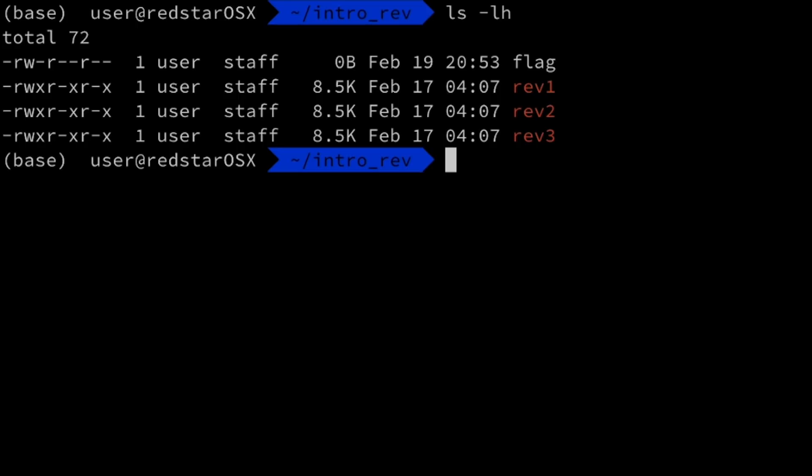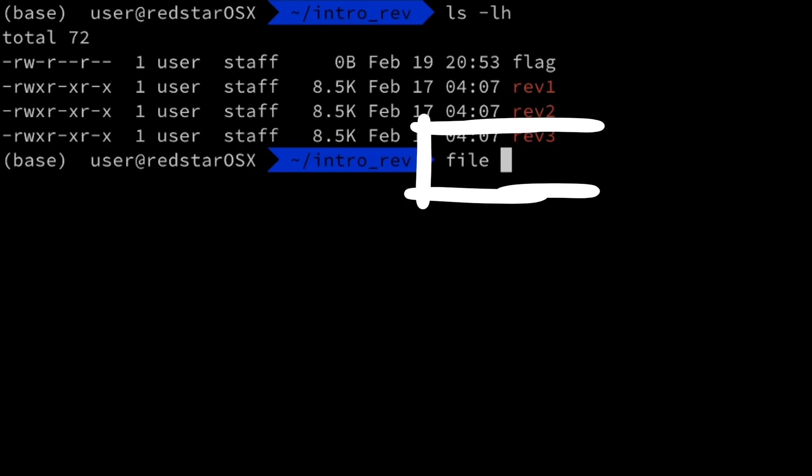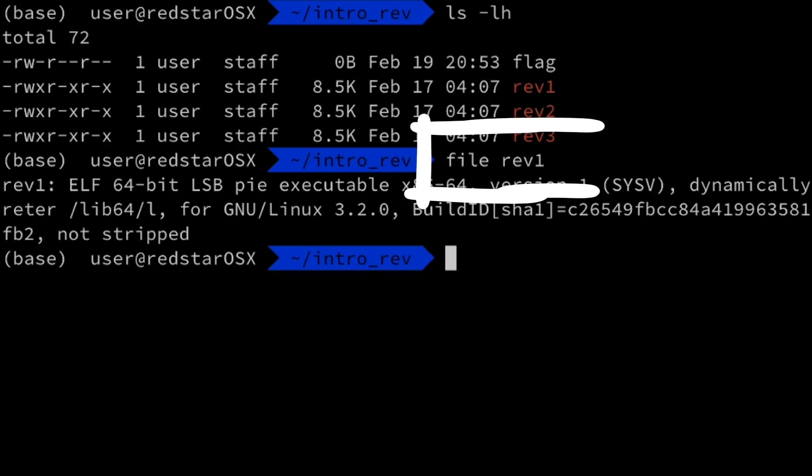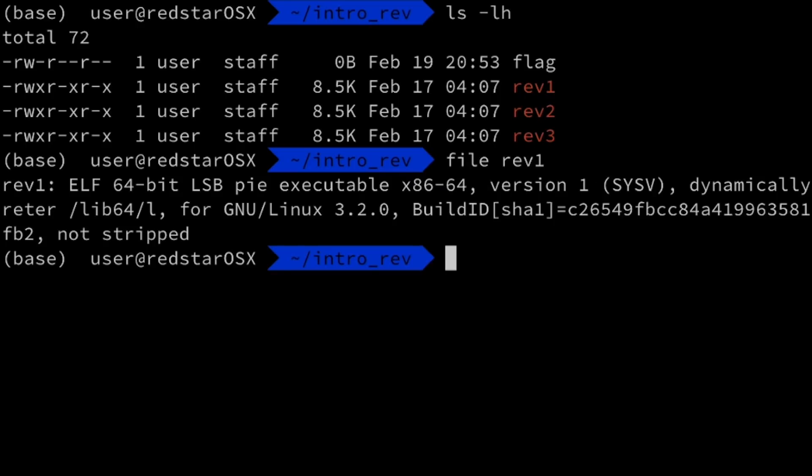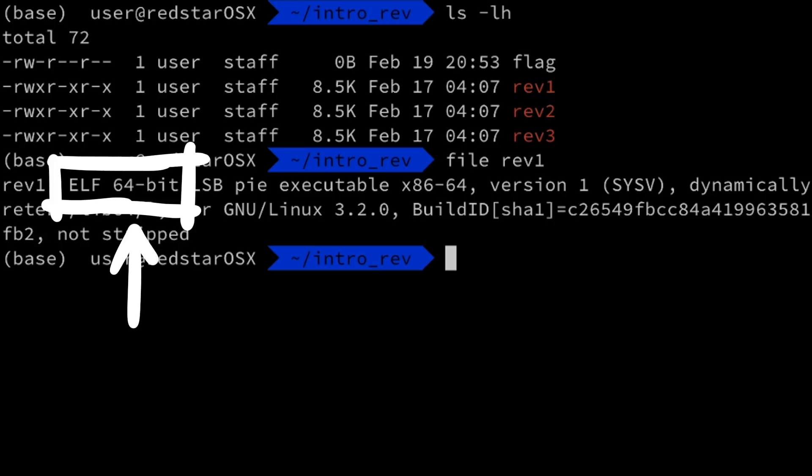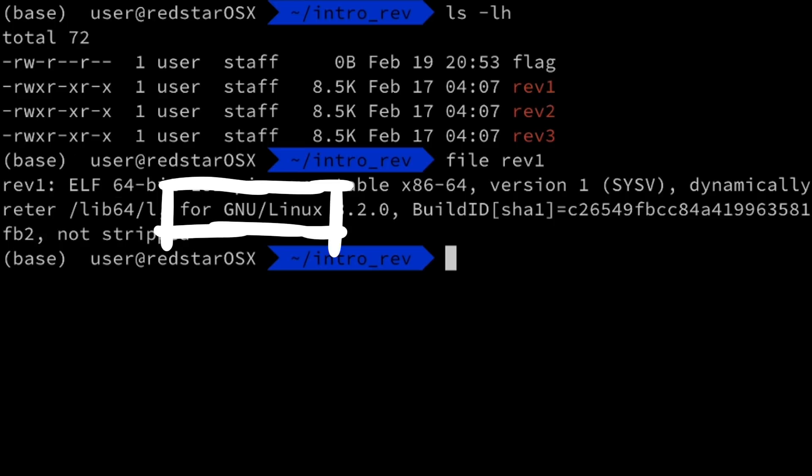So first of all, it's a good idea to check what type of file you have. On linux-like machines, the file command can be used to get some information. It tells us it's a 64-bit ELF binary for linux.